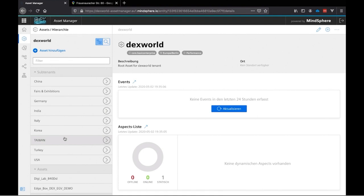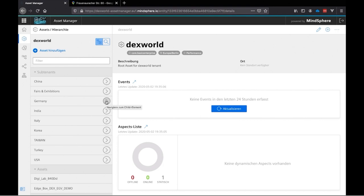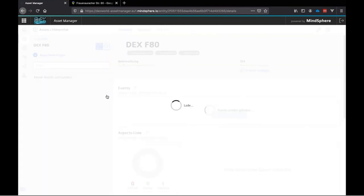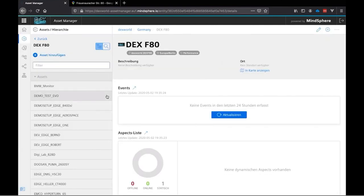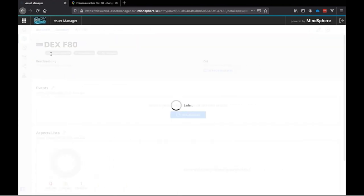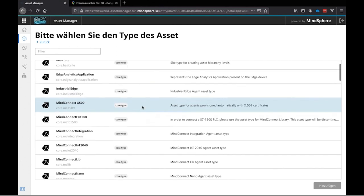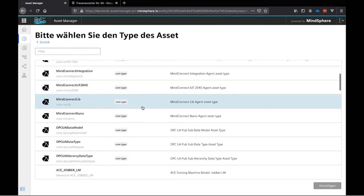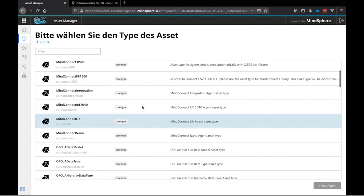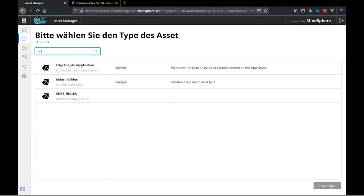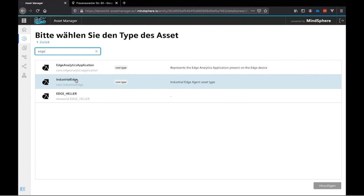On the left hand side we can see all our subtenants where we can separate our locations. We will use Germany in this time. And the next step will be our DEXF80. Here we will see all our already onboarded assets. But we want to use the add a new asset button to add a new asset. In this time our Synomeric Edge box. Here we have all types of assets. There are a lot of MineConnects, Synomeric and also the industrial edge. We can filter this by typing edge. And there we will find the asset industrial edge. This is a core type. So this is an already predefined asset from the Mindsphere site. We will choose this asset and click on add.